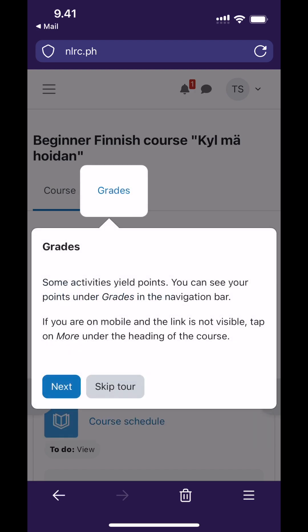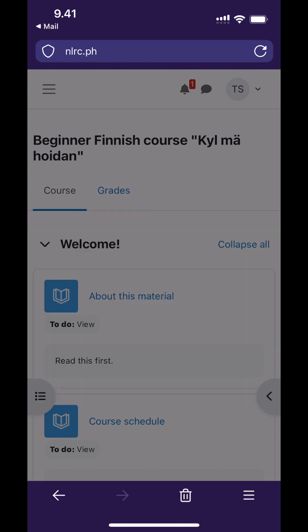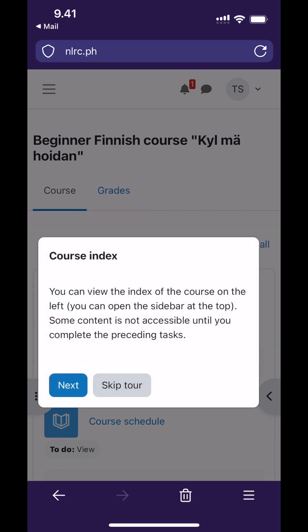Grades in the beginner's course do not matter but you can keep track of them here. To navigate you can either scroll up and down in the main course page or you can use the index on the left.